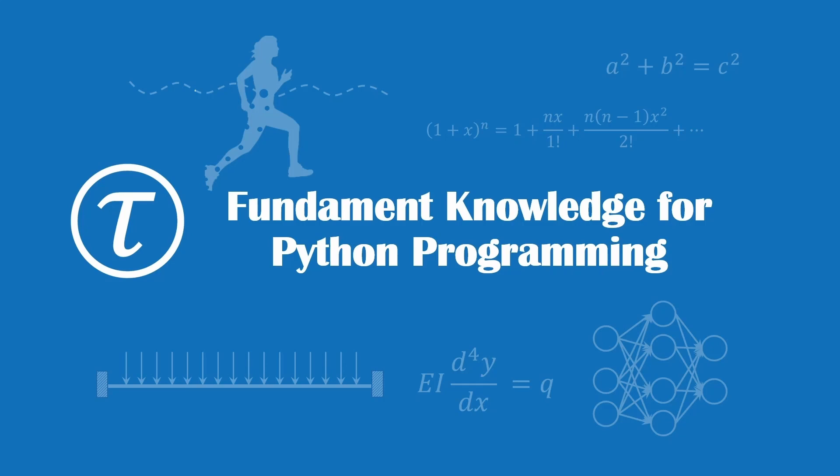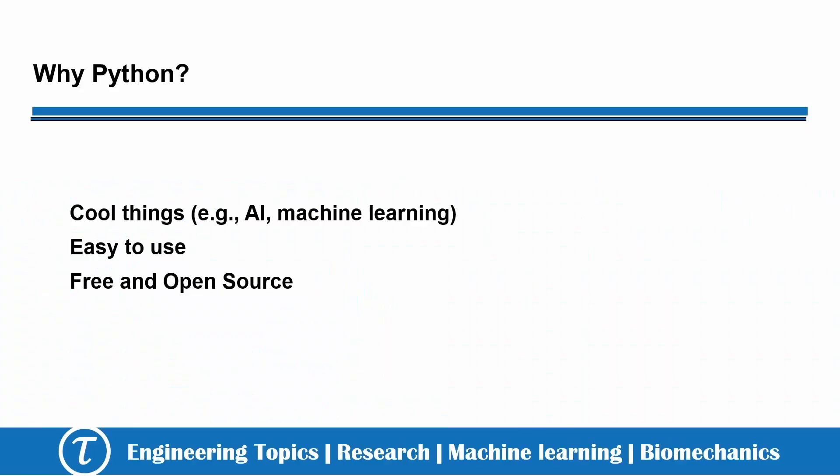Python is one of the most popular programming languages nowadays. Let's first take a look at why Python is so popular.